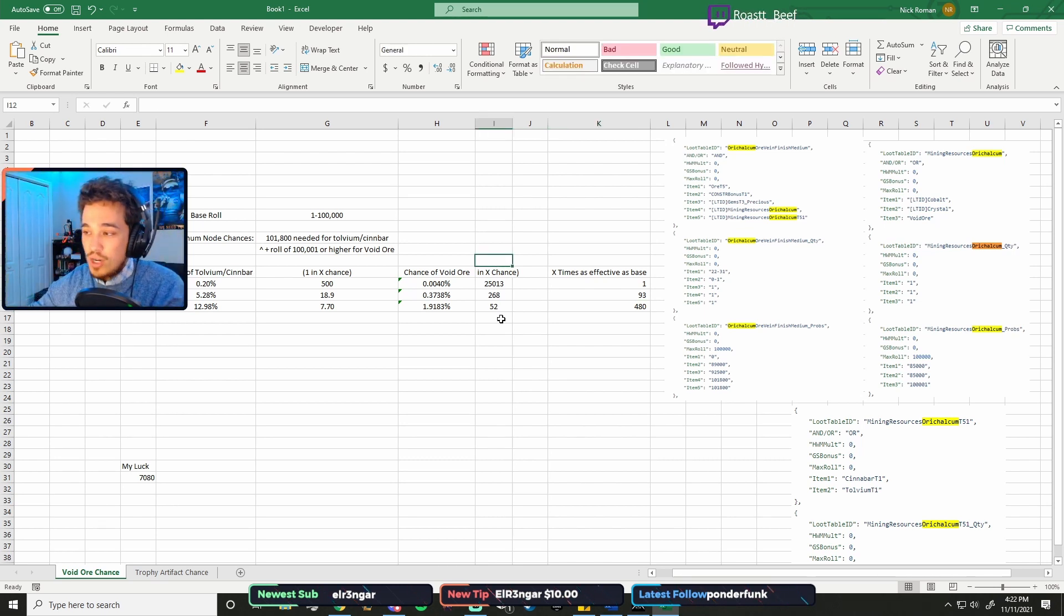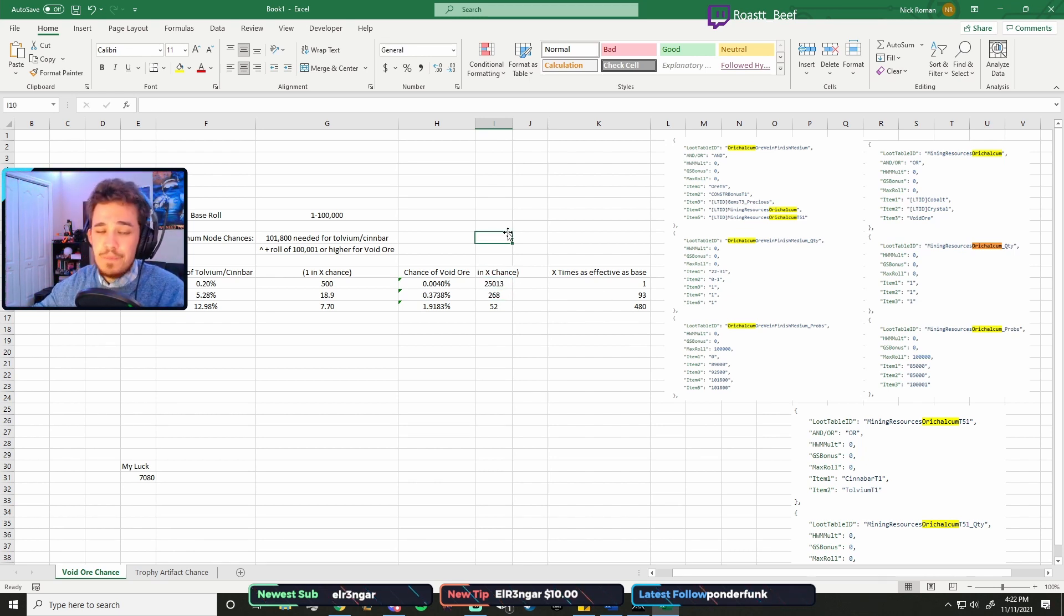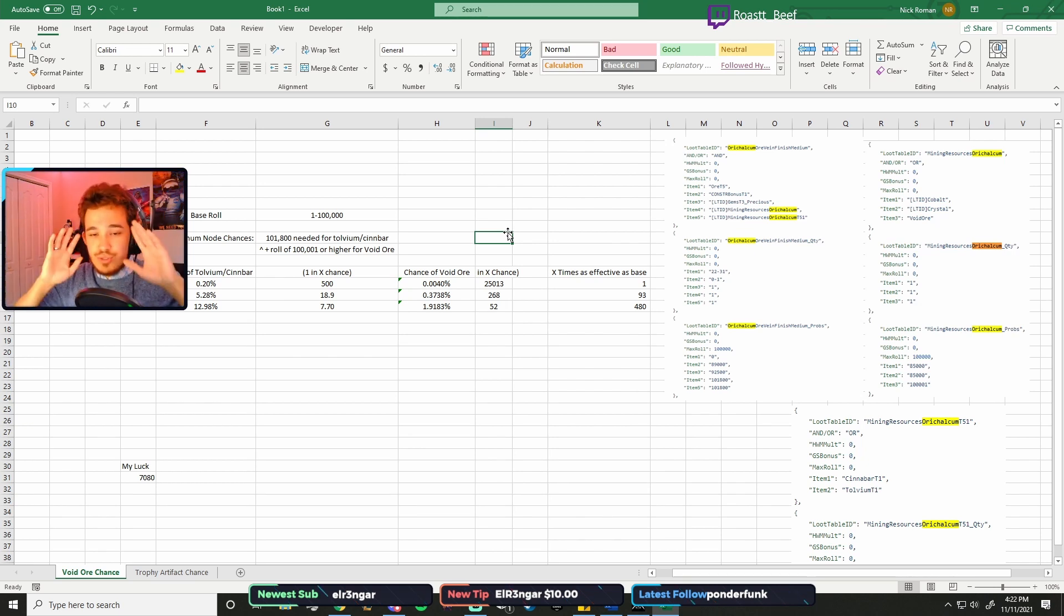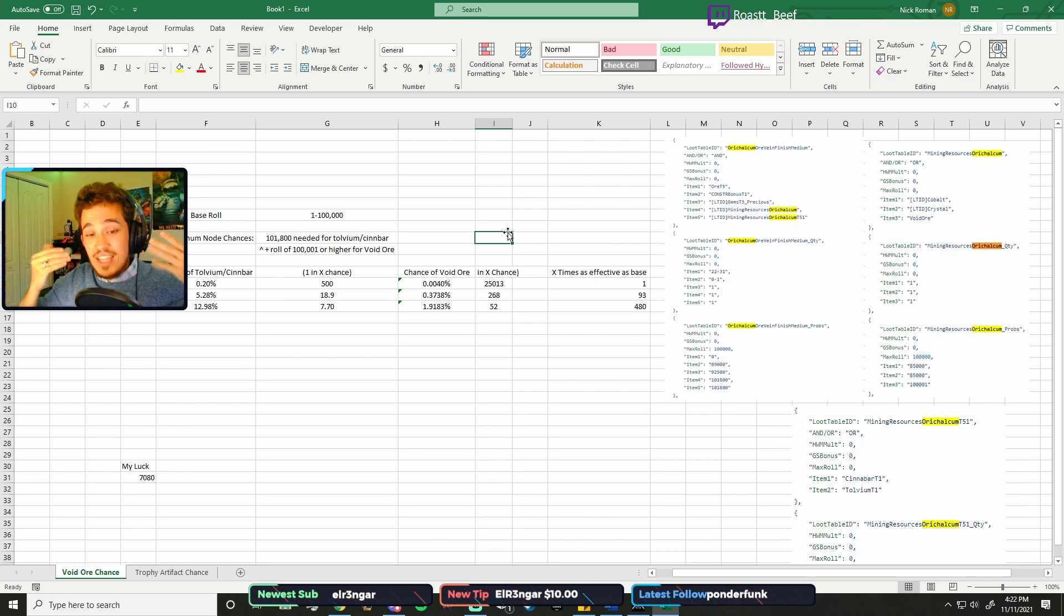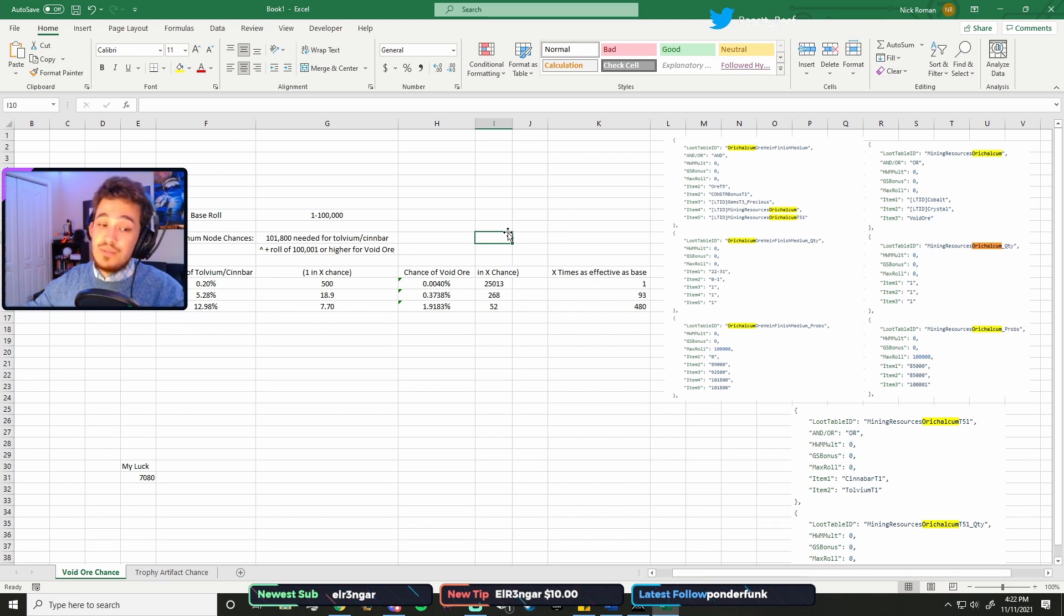But when you look at it as effective as the basic, by having maxed out luck, you have a 480 times higher chance at getting Void Ore than you do with your basic 200 mining luck. So instead of every 25,000 nodes, it'll be 1 every 50, which is huge, right? That's a huge difference. 1 every 50 sucks, but that's doable. 1 every 25,000 is imaginary. So with all that said, get your food, get your trophies, get mining boys, and best of luck to you.